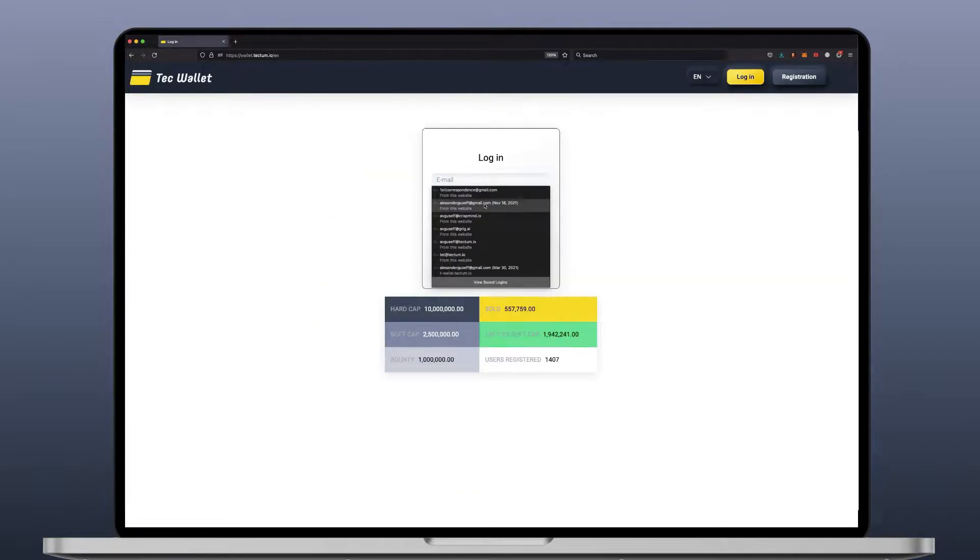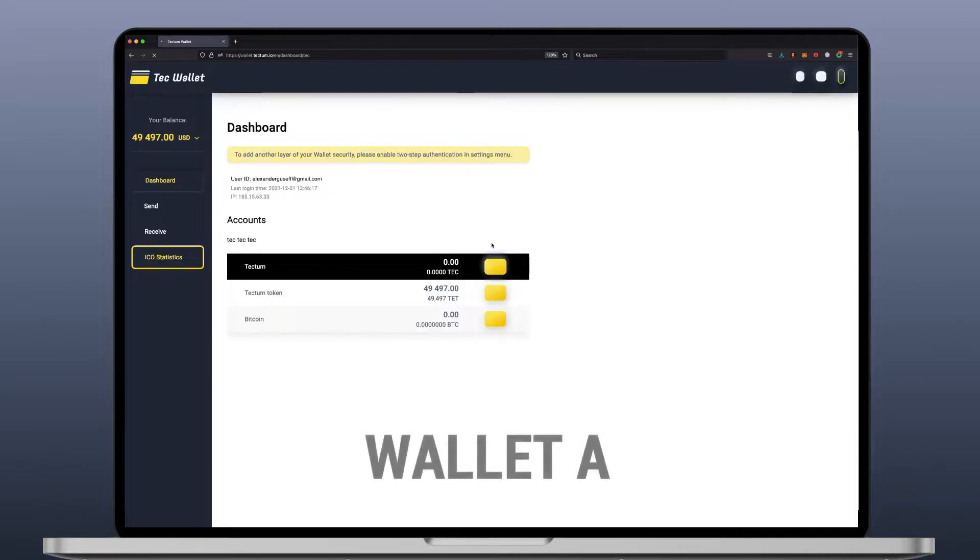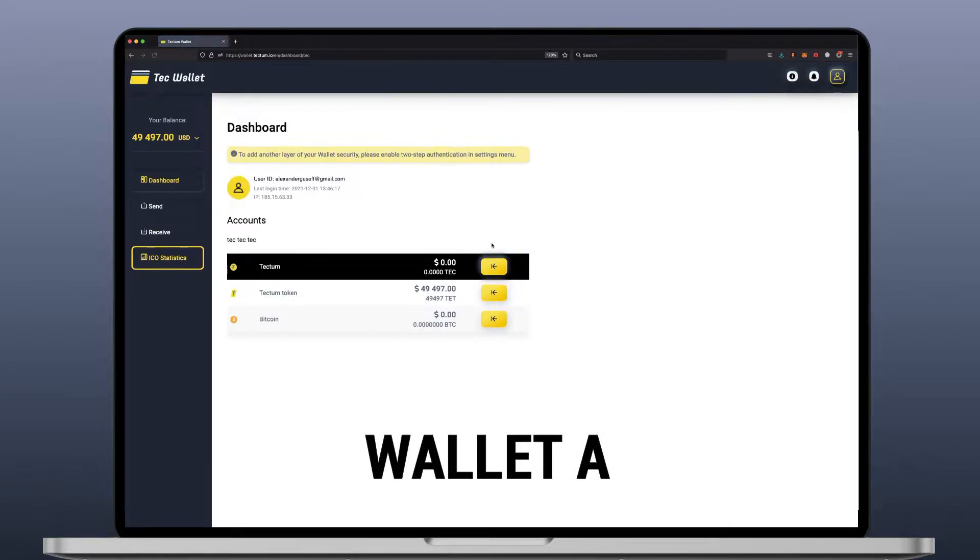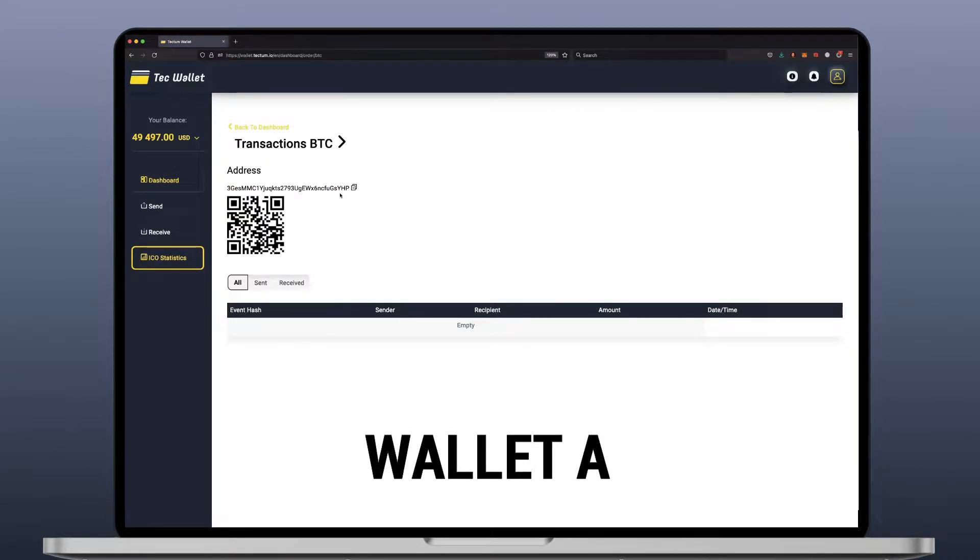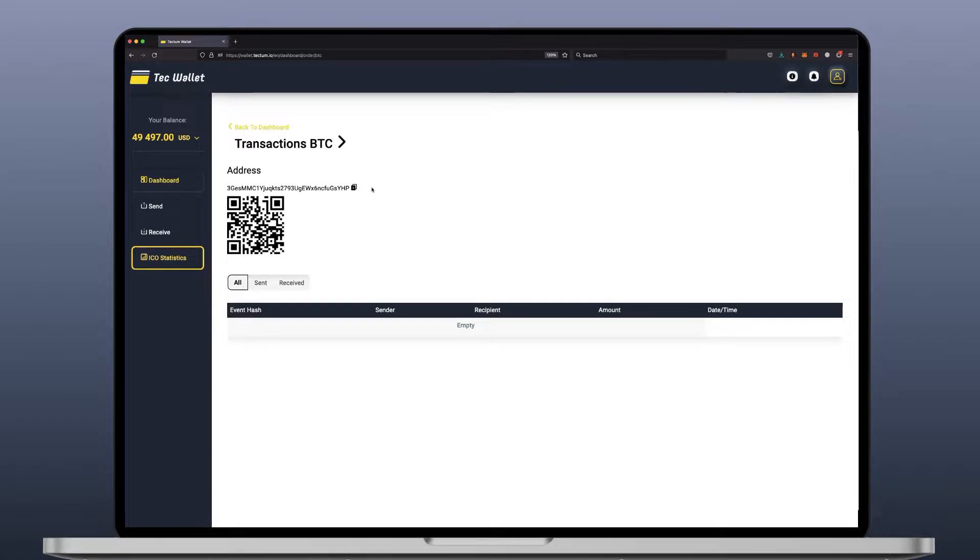So let's log in to wallet A. As you can see this is the dash. The Bitcoin amount is zero. It's empty. Up here you can see the address. Click. Now it's copied. Now let's log out of wallet A.